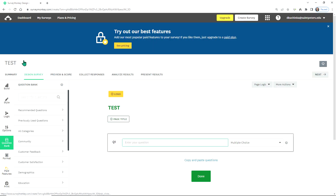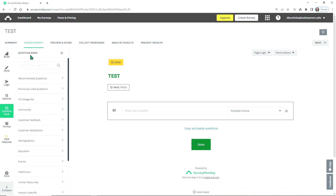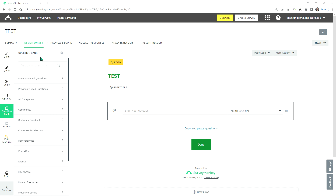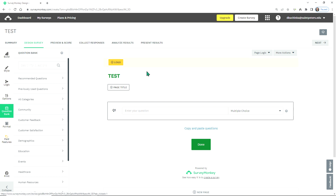The first thing it does is send you to the Design Survey link. You'll see the main menu items on the left, a question bank you can choose from, and the menu that goes across the top.